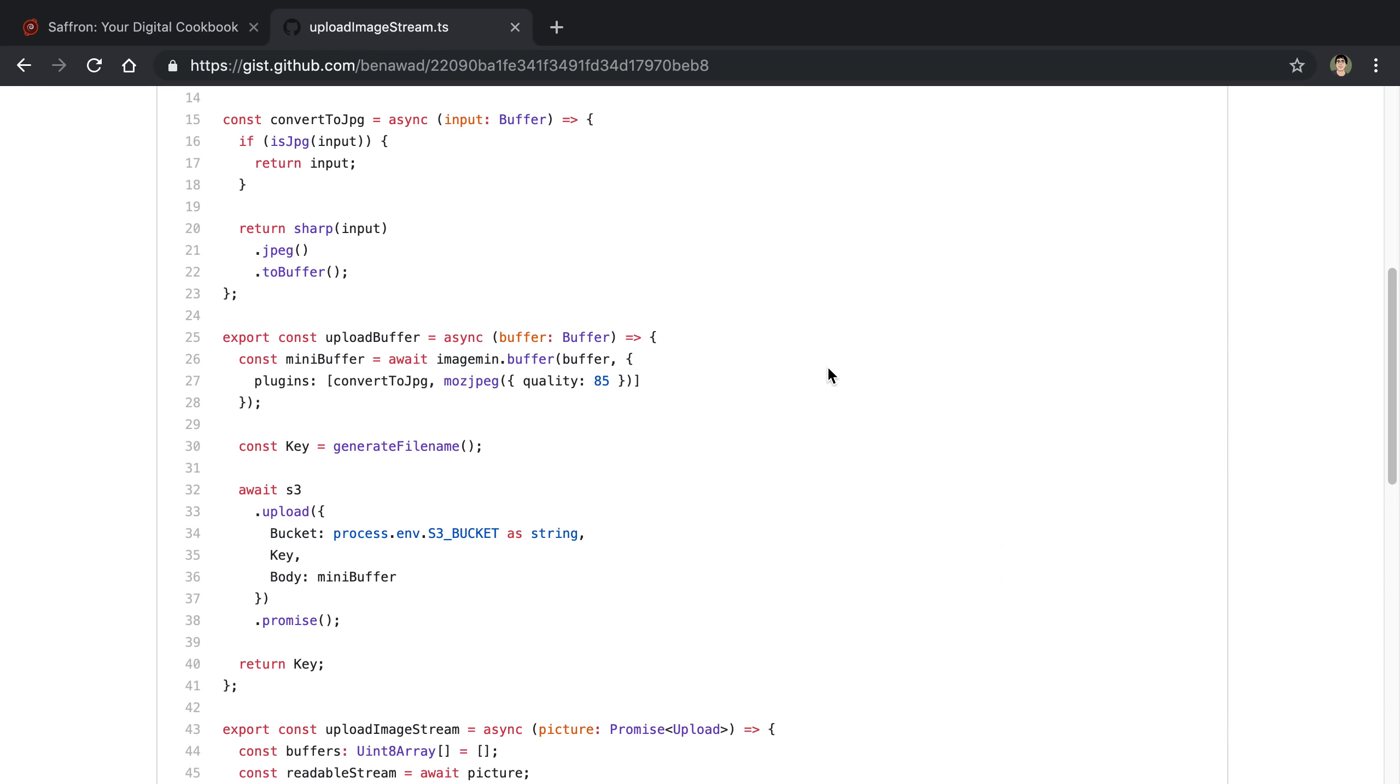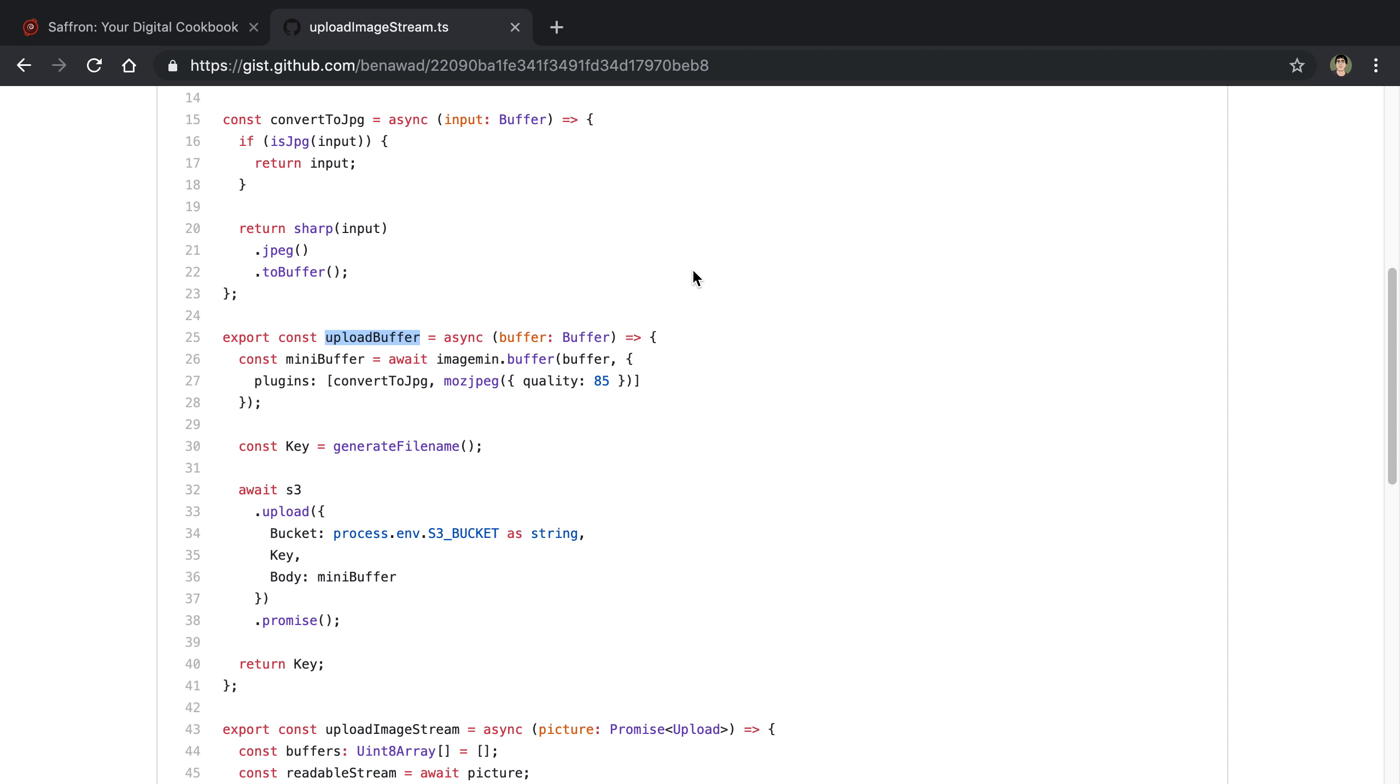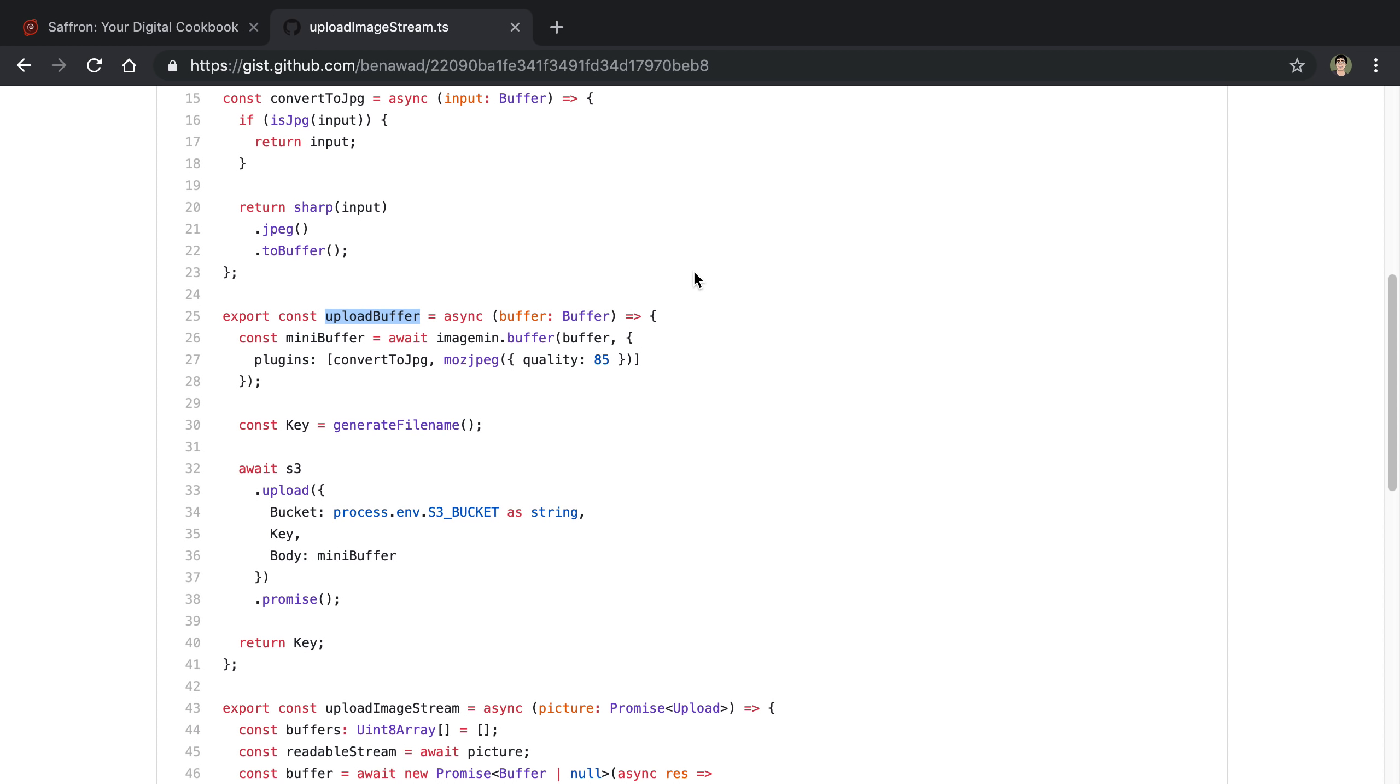Alright, so this is specifically for a Node, taking an image, compressing it, and then uploading it to S3. This is the main function that I'm going to talk about and I put this on Gist or on GitHub and I'll link this if you want to look at this code.